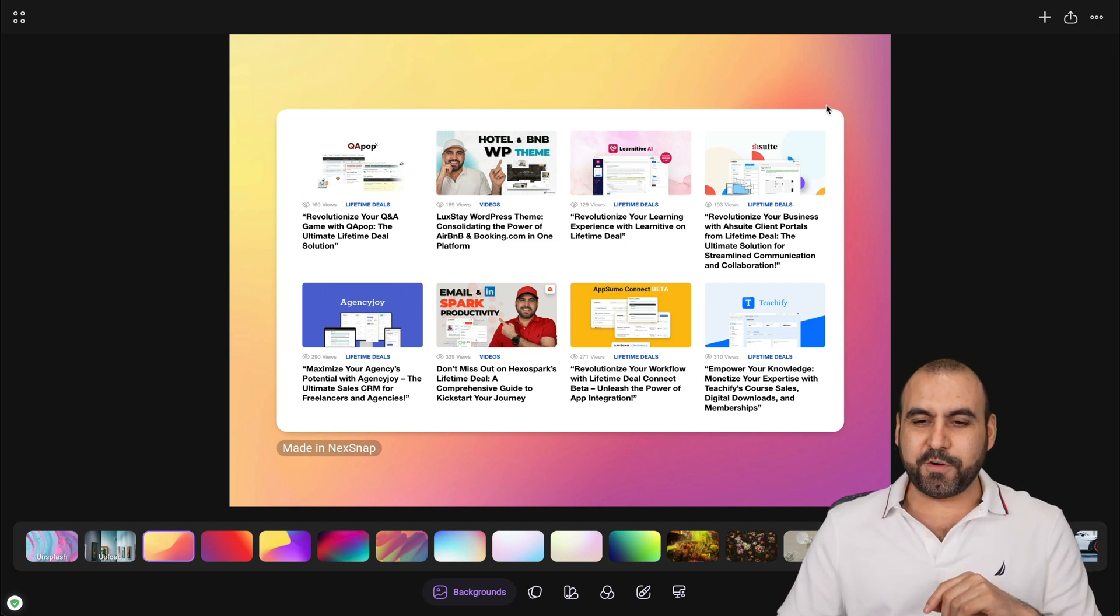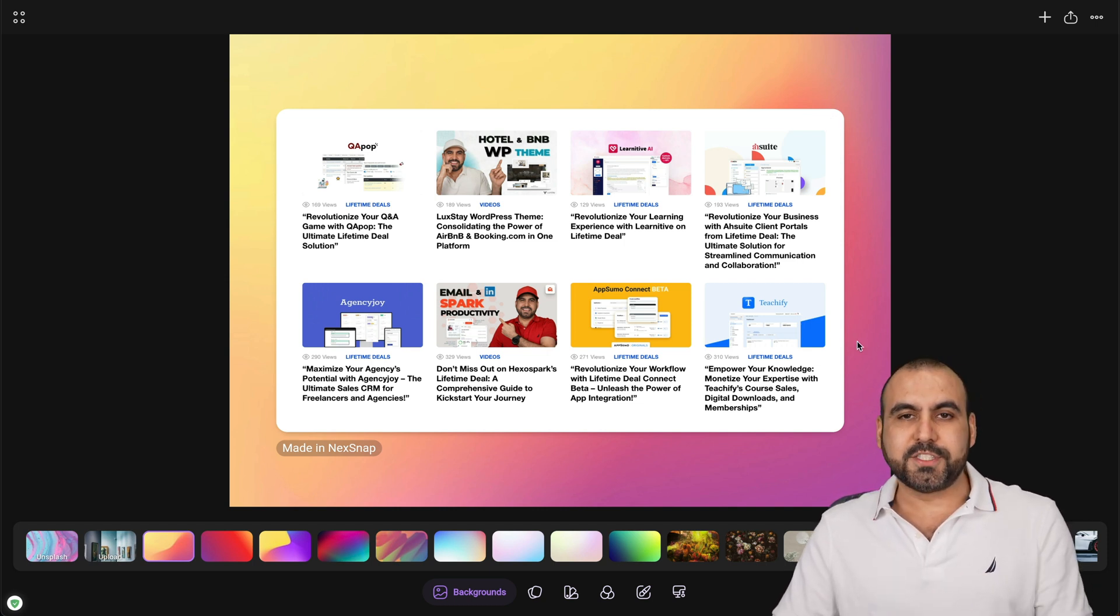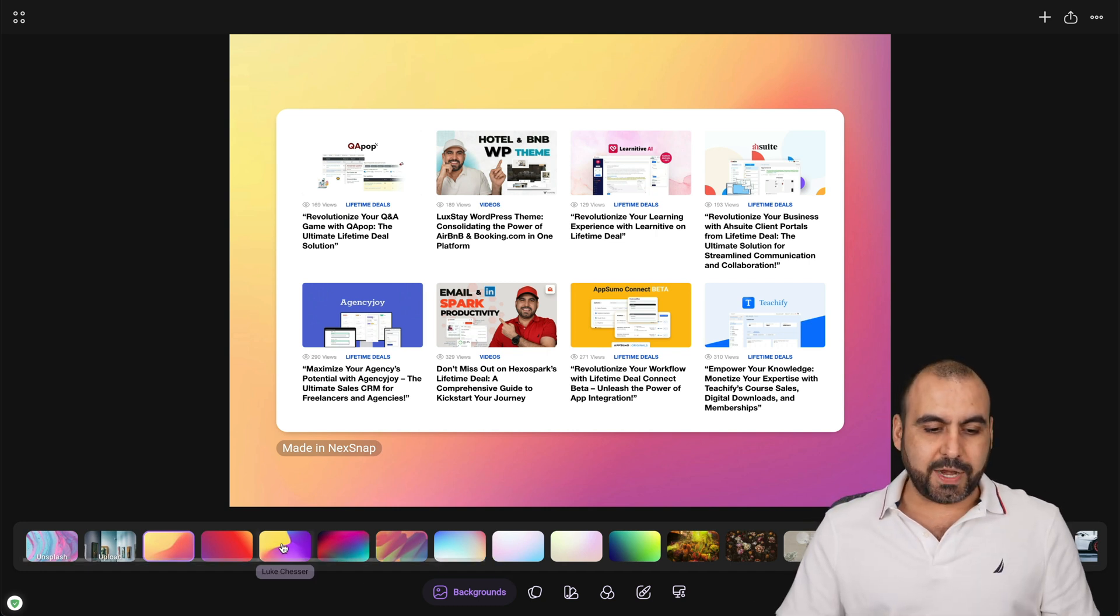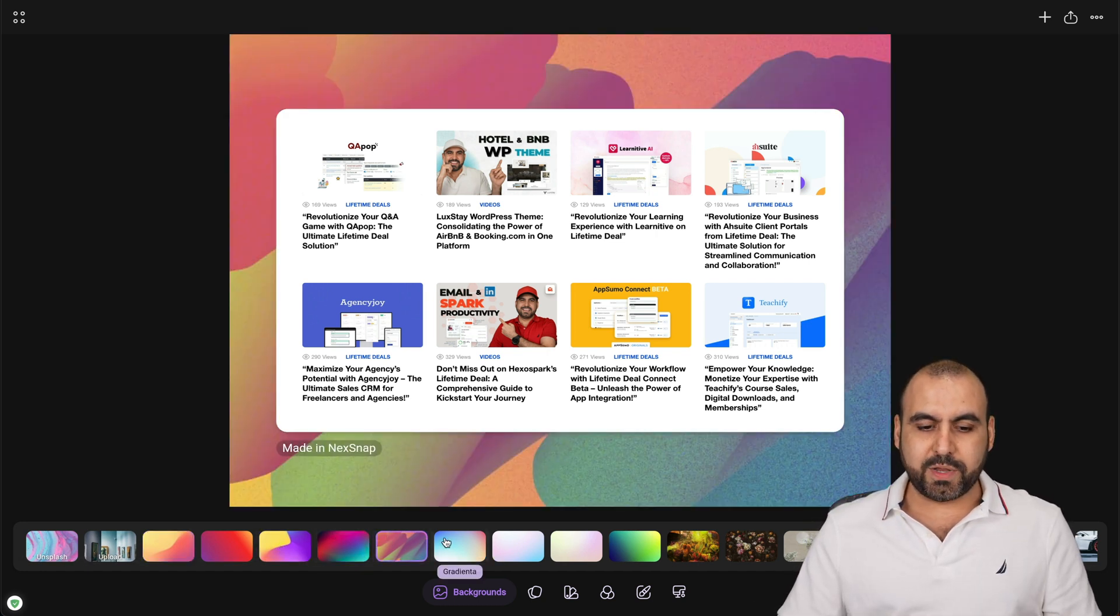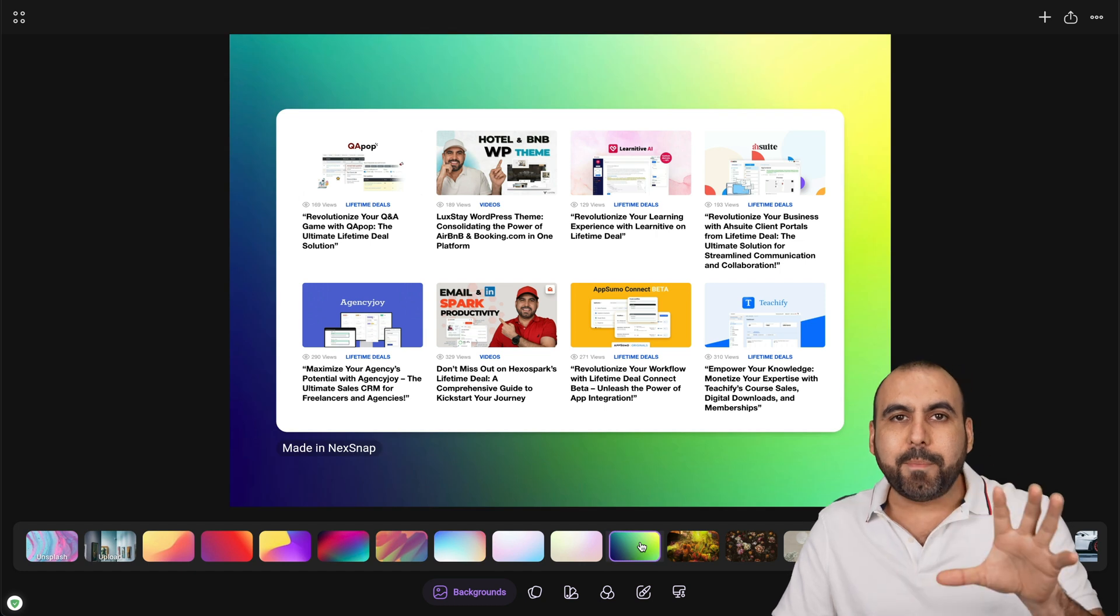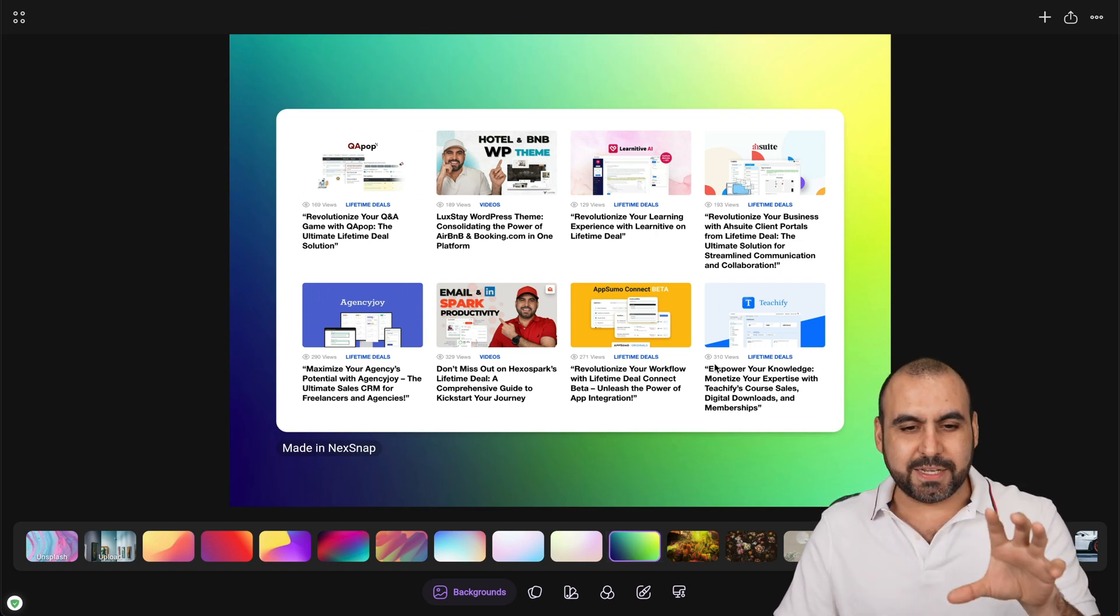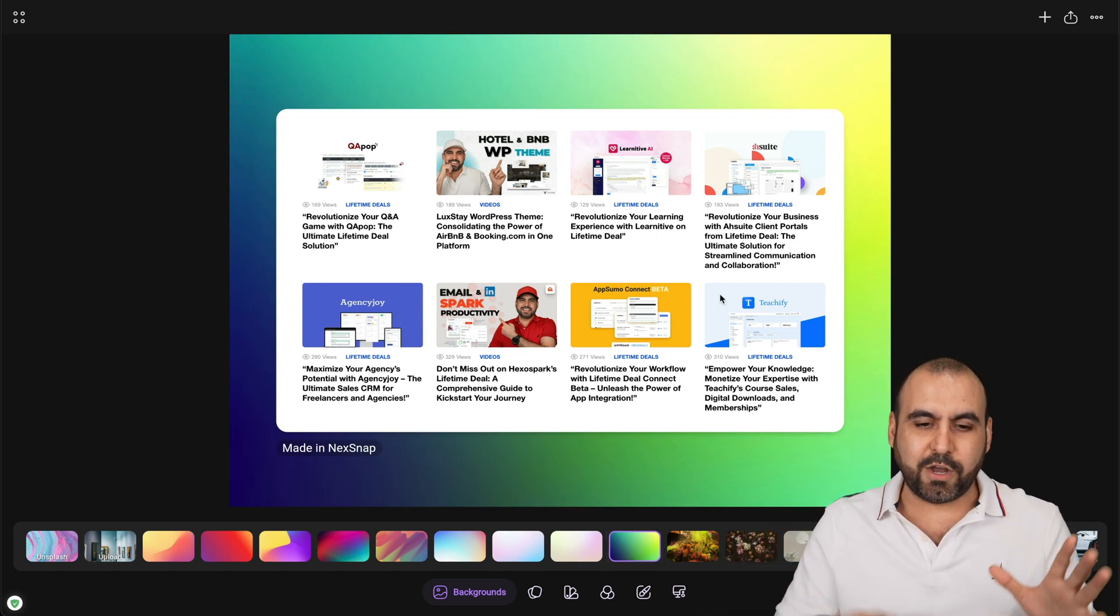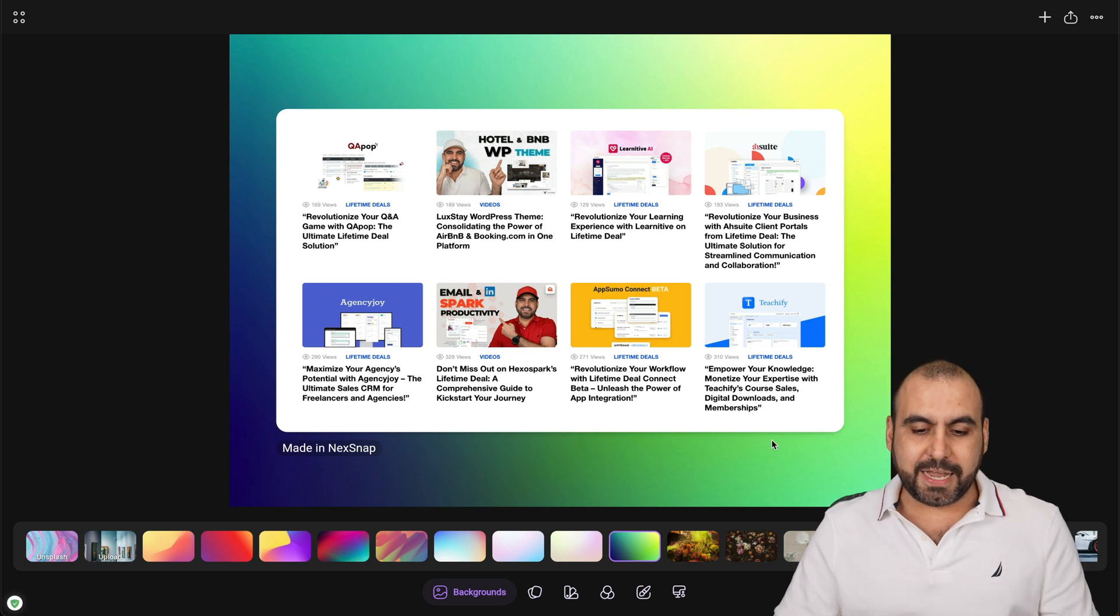What I like about it is that first of all, it adds round corners. It adds shadow and we get this nice looking background with gradients that we can switch around to see what we like the most to make it pop out. Instead of sharing a typical screenshot that's square or rectangle, this makes it look nicer.